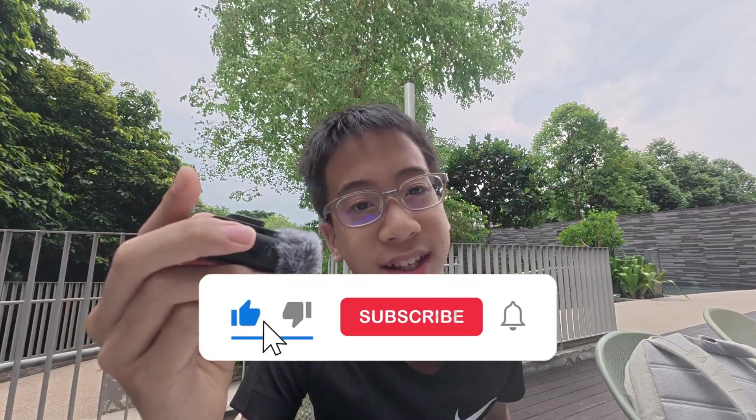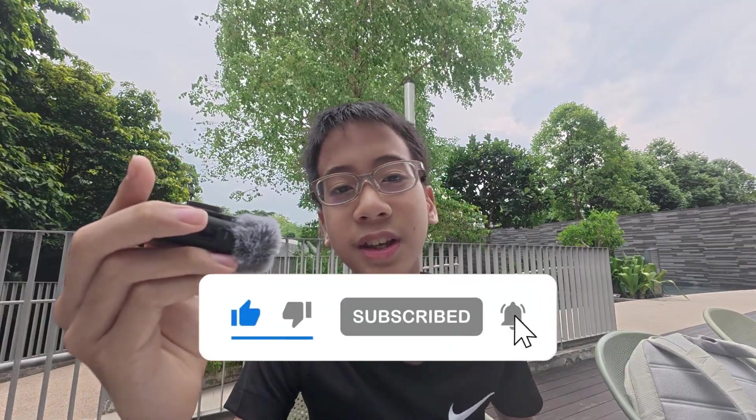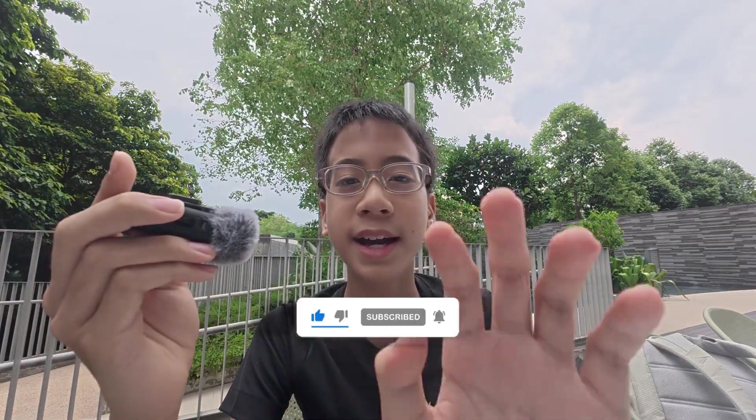So thank you guys for watching. Please like and subscribe. And I'll see you guys in the next one. Bye, guys.